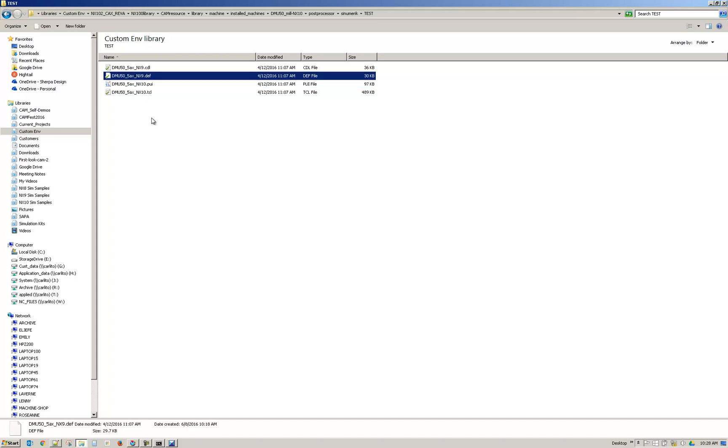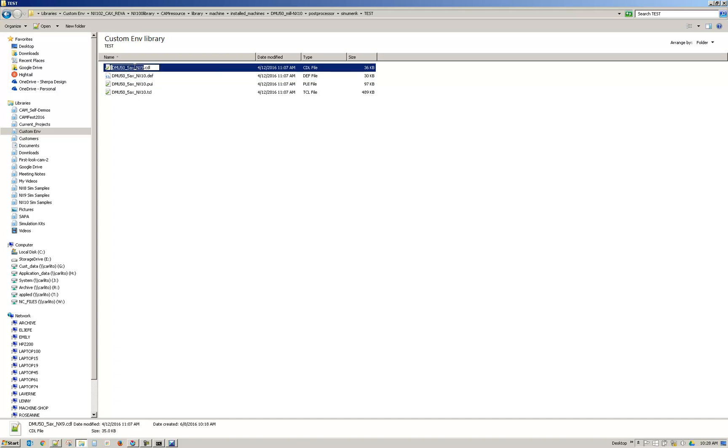Windows 7 automatically does not select the extension and you might not see the extension. If you're not seeing the extension I can show you how to turn that on.